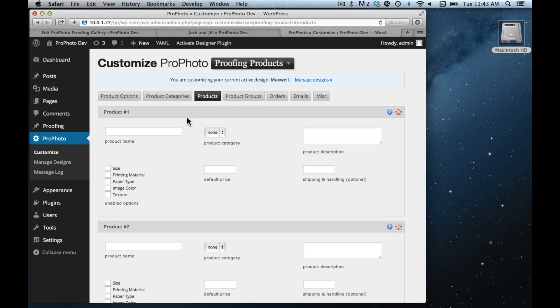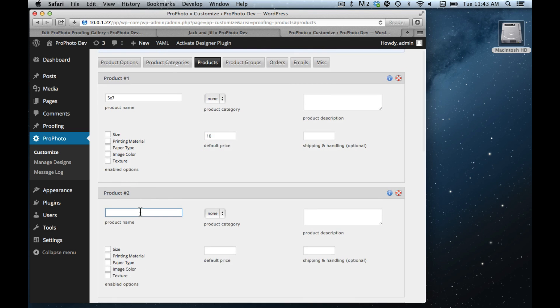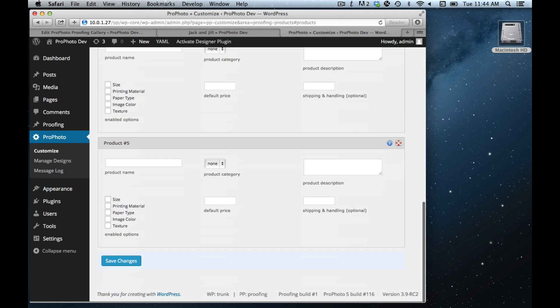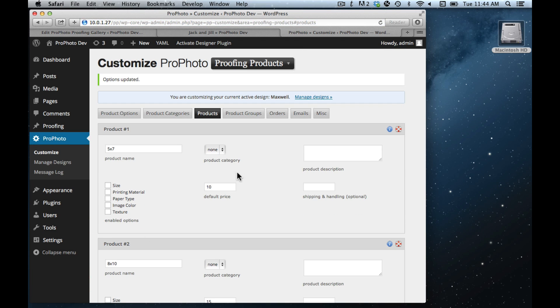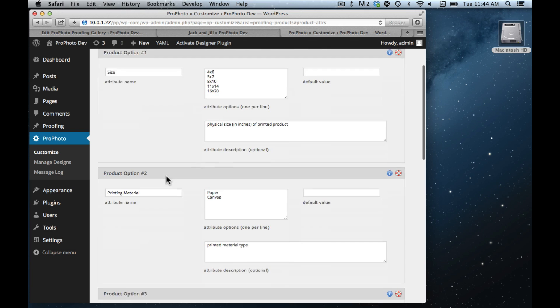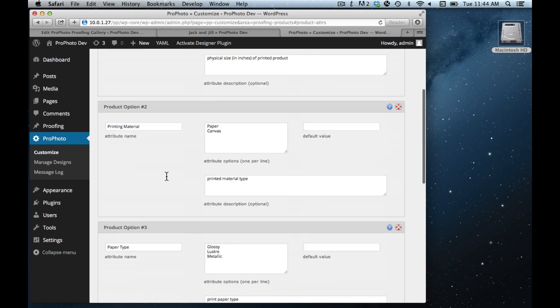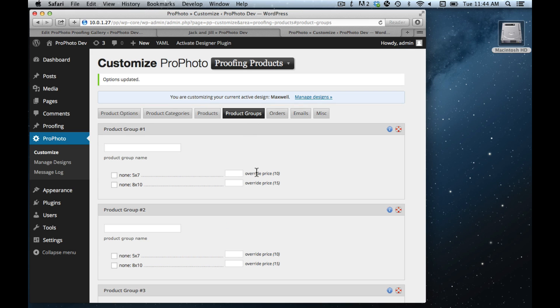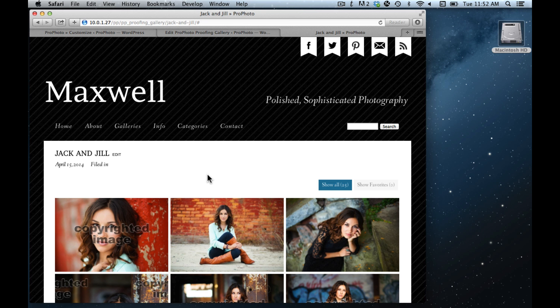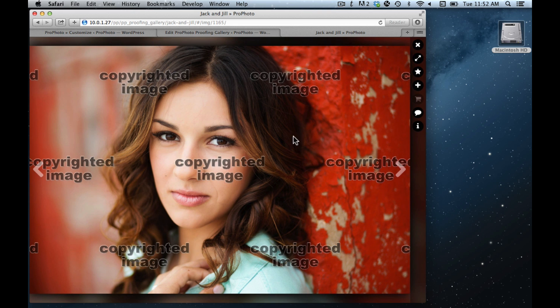But basically, over here you're going to create some products. The main thing you need to do is create some products with some prices. We'll make a 5x7 and an 8x10, give it some prices, save these changes. There's a lot more you can do here that I'll show in the other video, including grouping products into categories, and then also adding variations, things like size, material, paper type, so that different products can have variations. And then there can be groups of products which are sort of like pricing lists for various shoots. So once you have some products set up, then when you add stuff to the cart...